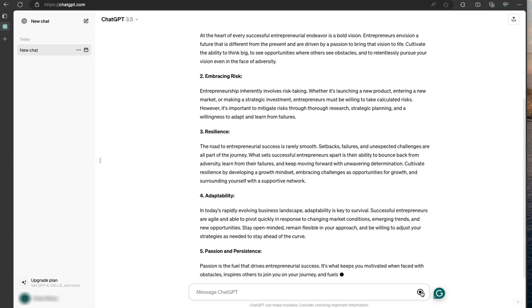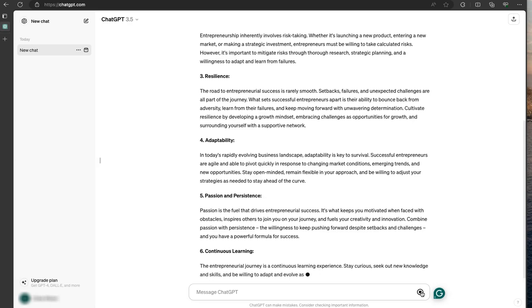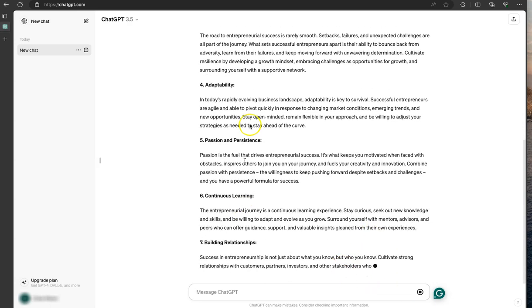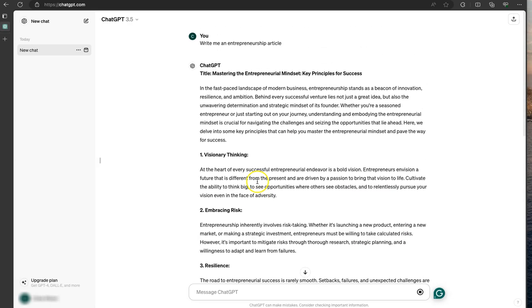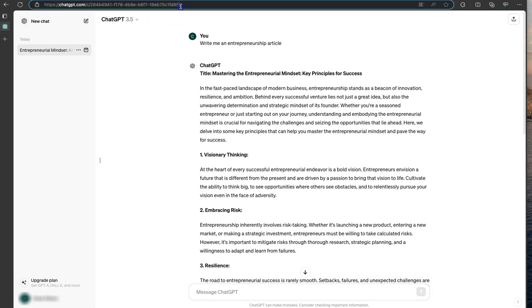And what you don't want to do is say, okay, I want to share what ChatGPT wrote up. I'm just going to copy this link up here. You don't want that link at all.